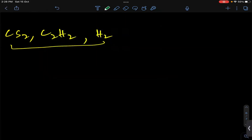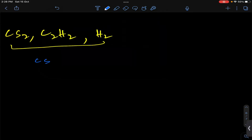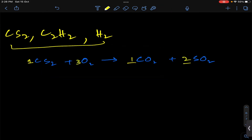So combustion of CS2 — carbon disulfide. CS2 reacts with oxygen to give carbon dioxide plus sulfur dioxide. We balance this with respect to one mole of carbon disulfide: 1 mole of carbon, 2 moles of sulfur, so 2 SO2; oxygen balance gives 3 O2.